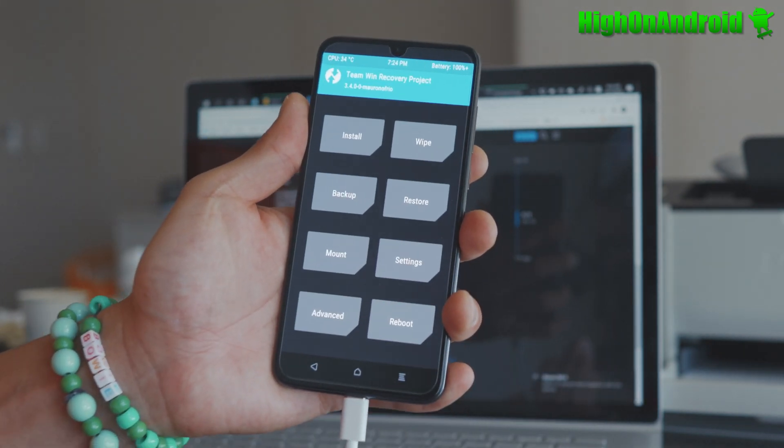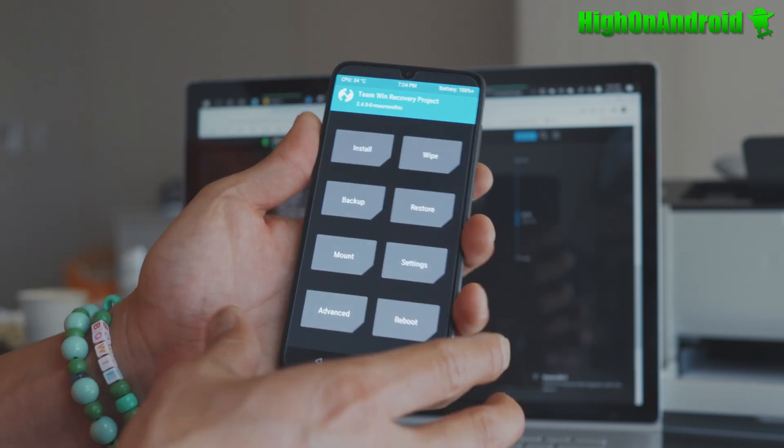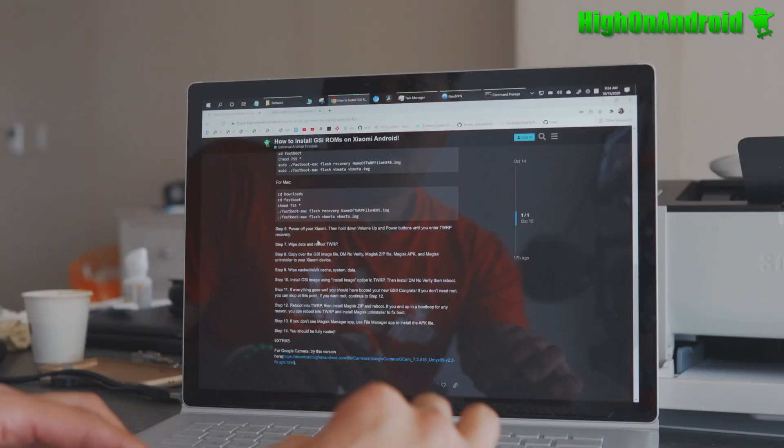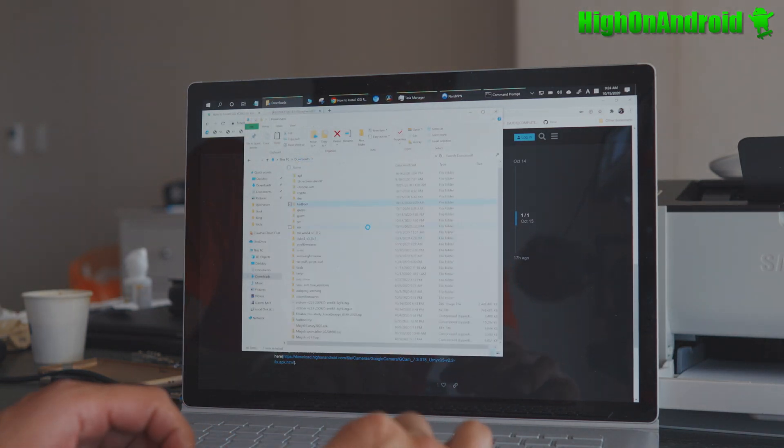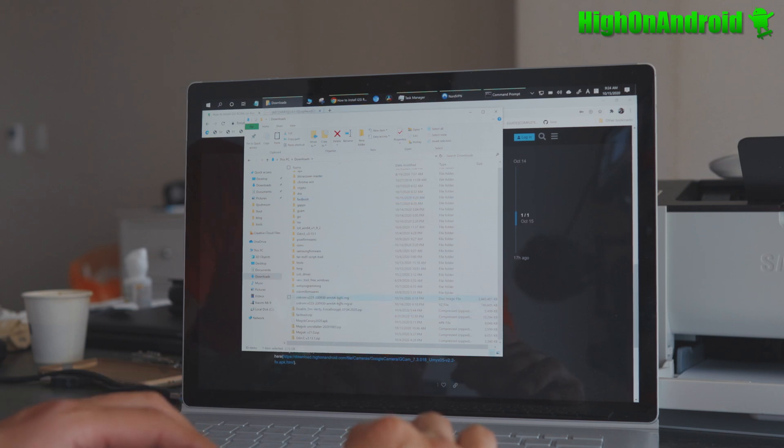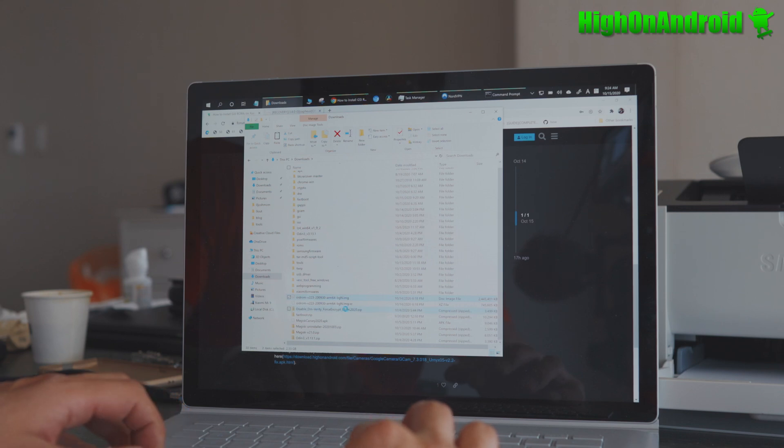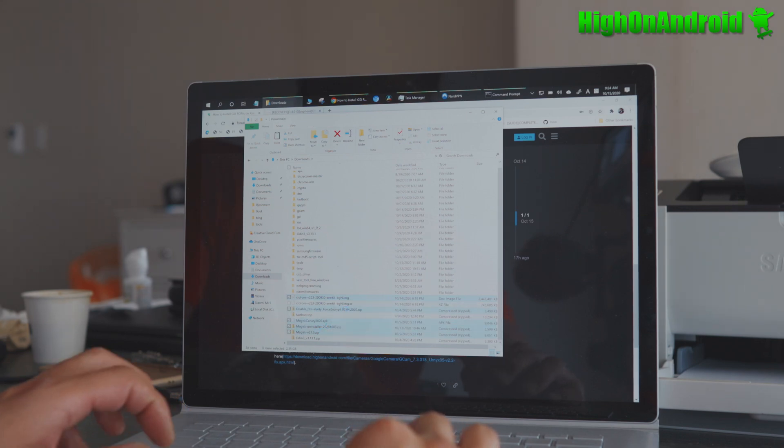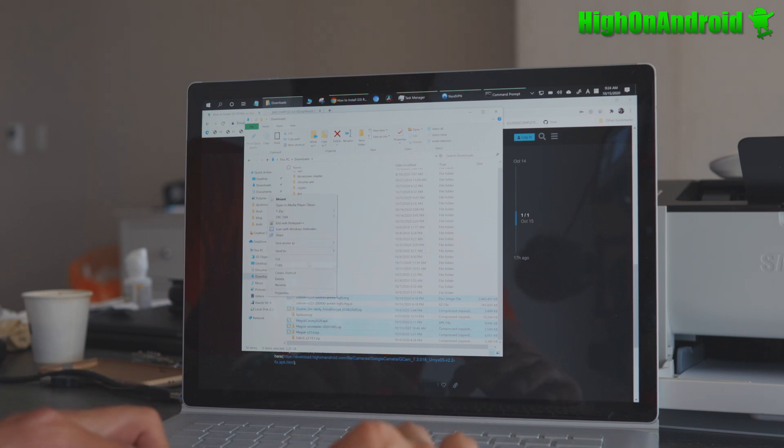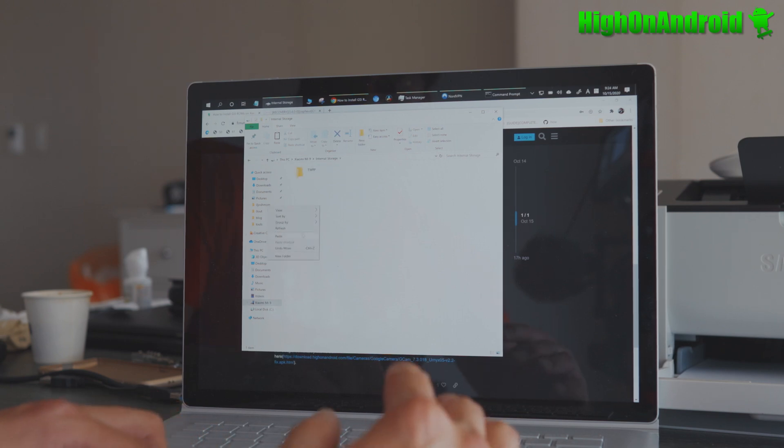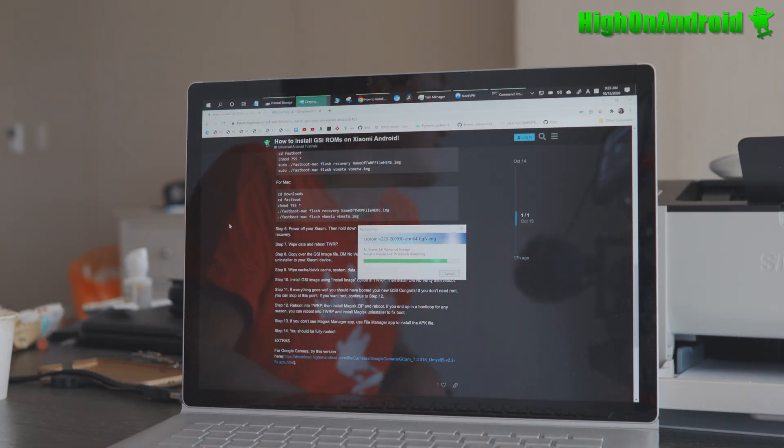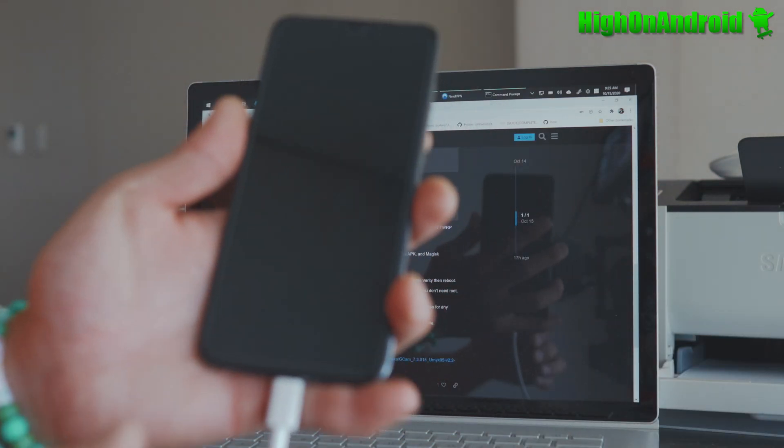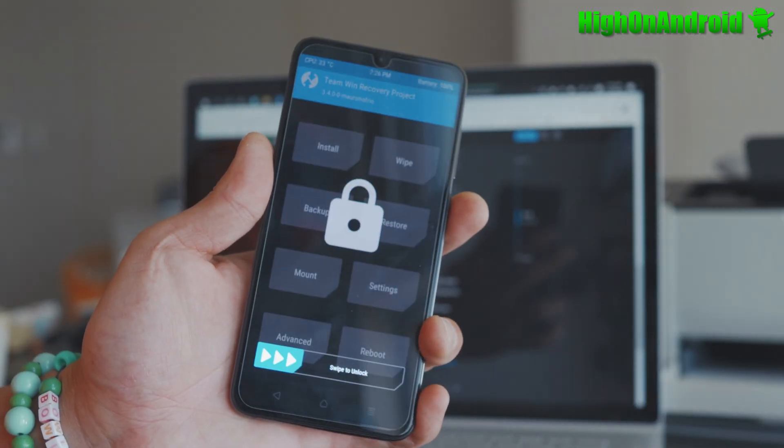Now, we have wiped our data. So next, what we're going to do, we're going to copy over the files that we need. So let's go back to our computer. And we're going to go back to our downloads folder. And we're going to copy over the GSI, the Magisk files, and the DM Verify. So I'm going to copy over CRDroid dot IMG. I'm going to hold the control button. I'm going to also select disable DM Verify. I'm going to also select all the Magisk files. And I'm going to do a right-click, copy. And let's go to our Xiaomi Mi 9 there. Go to the internal storage. And then right-click, paste. That's all you go. And let that copy over, and we'll be good.